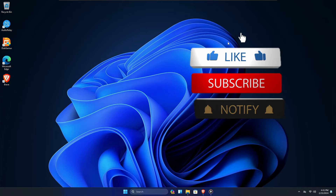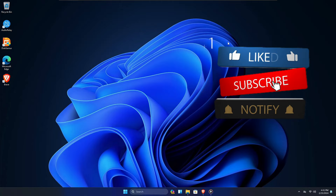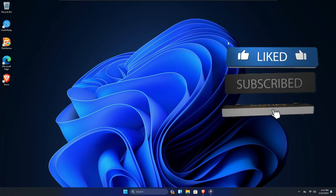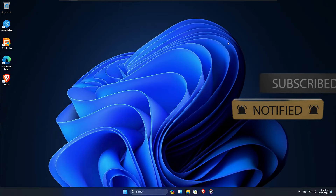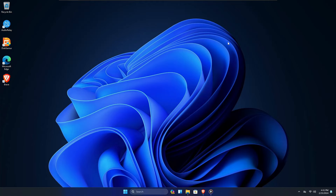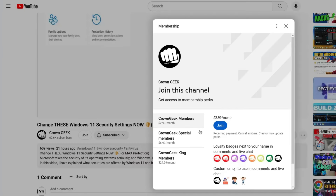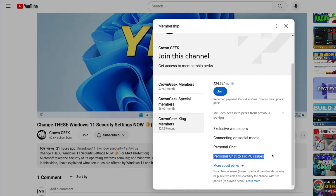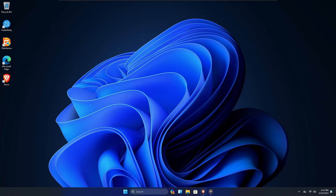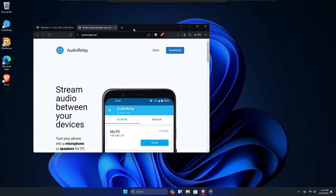Before starting, make sure to hit the like, subscribe, and turn notifications on so you can get all these useful video notifications. You can also join my membership where you can live chat with me to fix any of your PC and laptop problems.